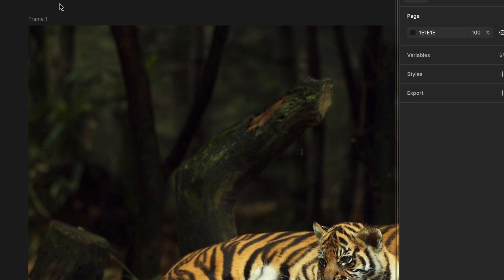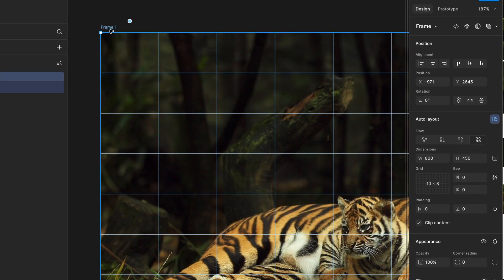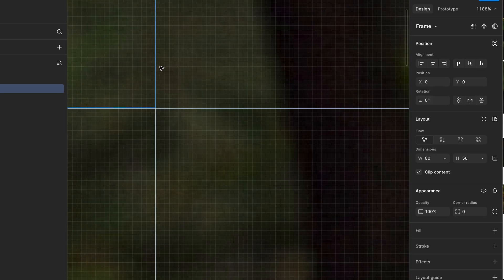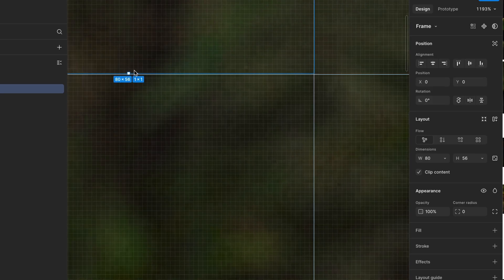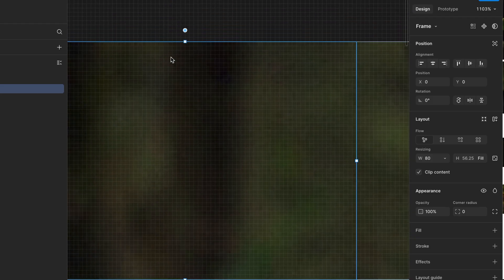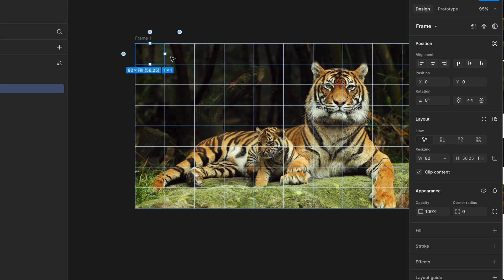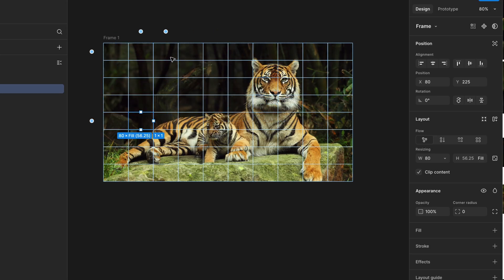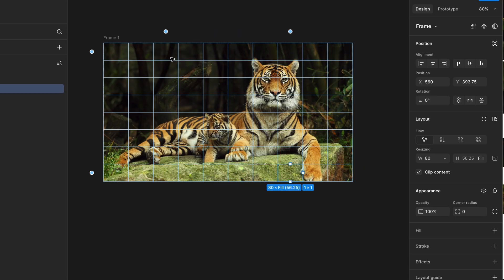Next, select the frame tool — shortcut key F — and draw a frame that matches the exact size of one grid cell, starting from the first column and row. Make sure it snaps properly to the grid line so it fits perfectly inside one cell. Once you have the first frame aligned correctly, duplicate it and continue placing copies across the grid, filling all the columns and rows. This will act as the base for your puzzle piece shapes. Take your time with this step — accurate alignment will make slicing and interactions later much smoother.